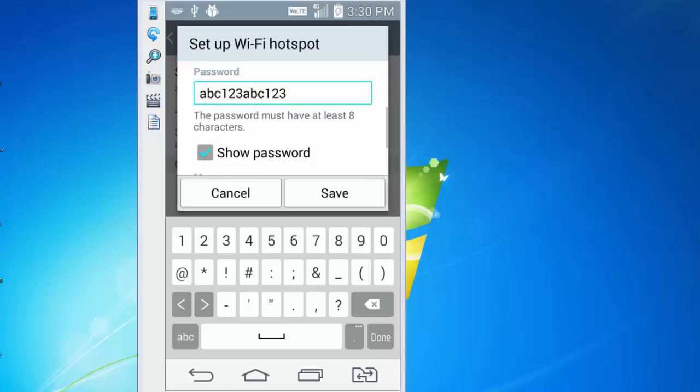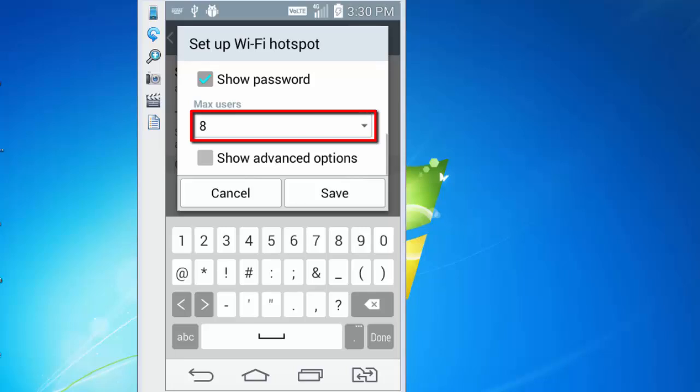Go a little down and I can also choose the max number of users who can use this WiFi hotspot. It's currently set to 8. I am making this 3 and save it.